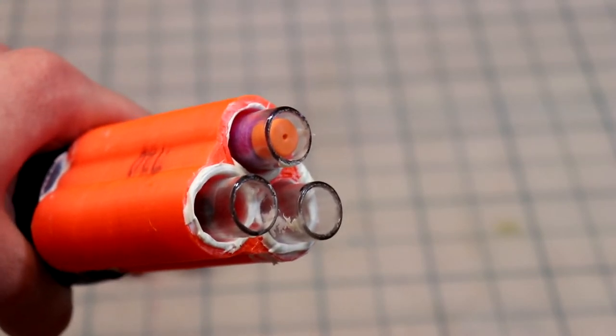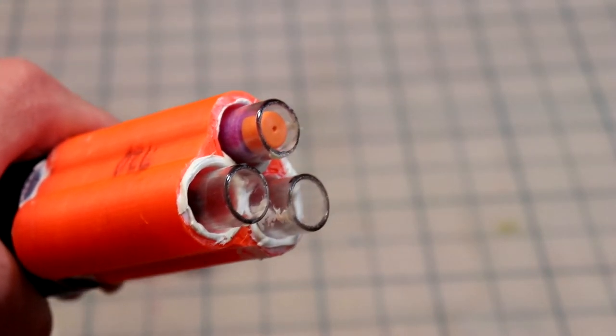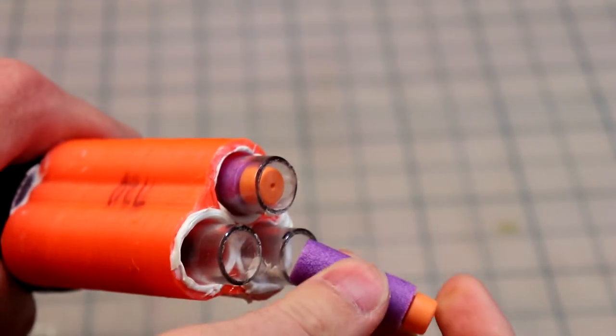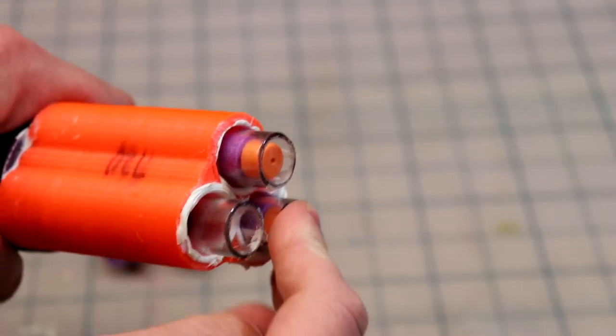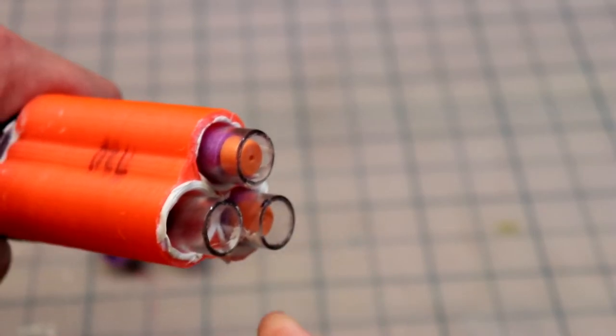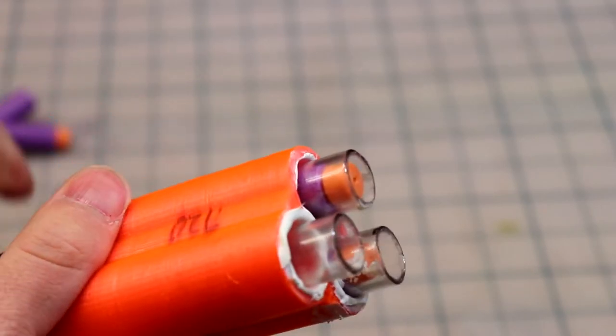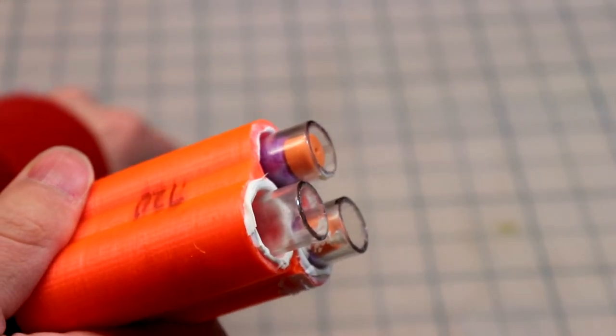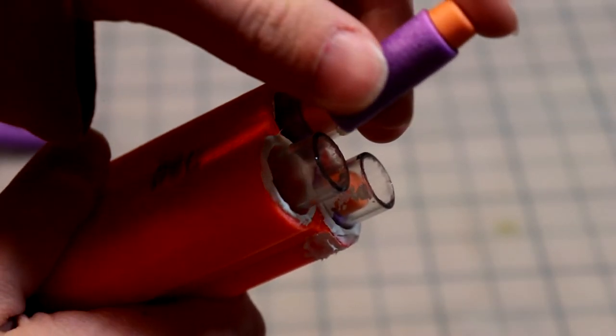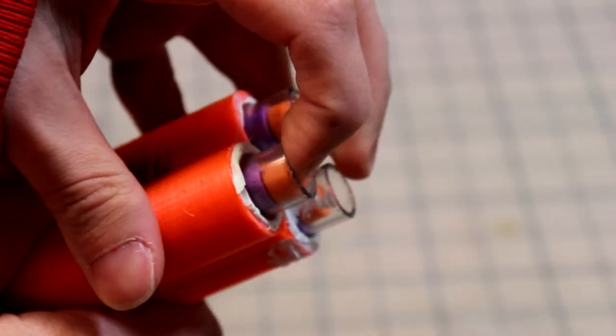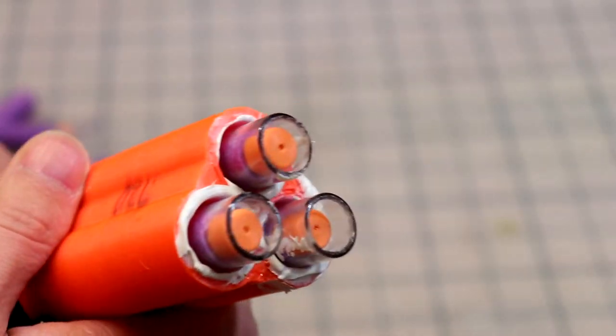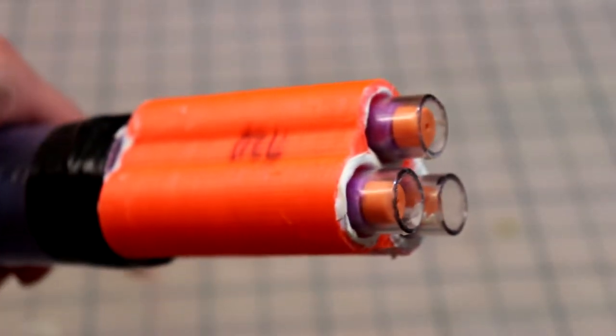I found that you can also load it with six half darts, so you start by loading in the three originally with the same ramrod technique, and then you can put in the other three and they sort of rest on top. Then you get a six dart burst.